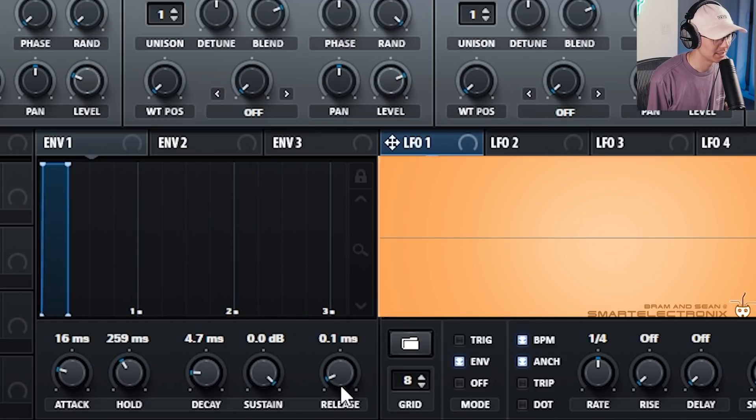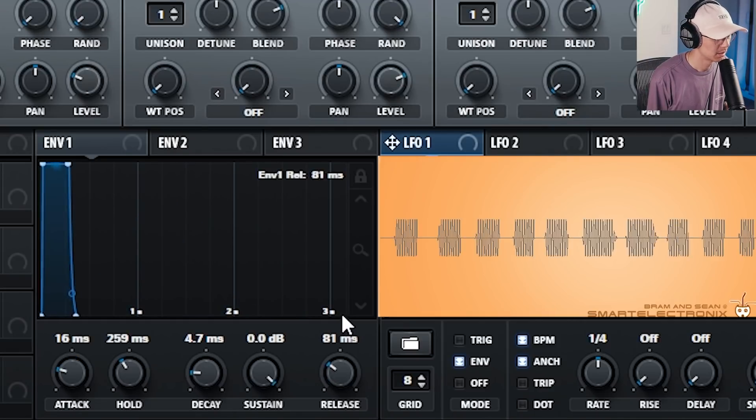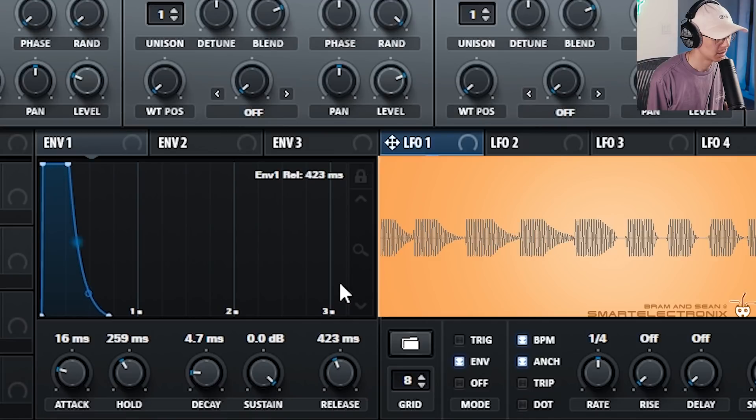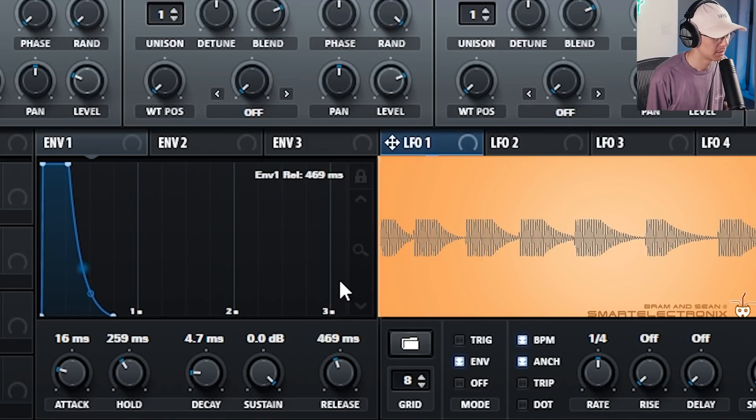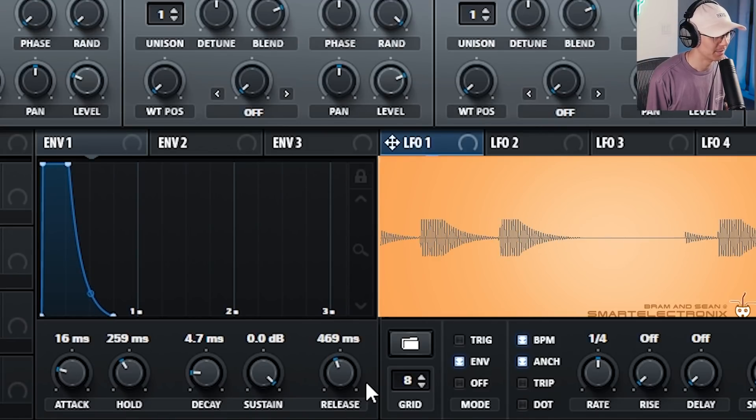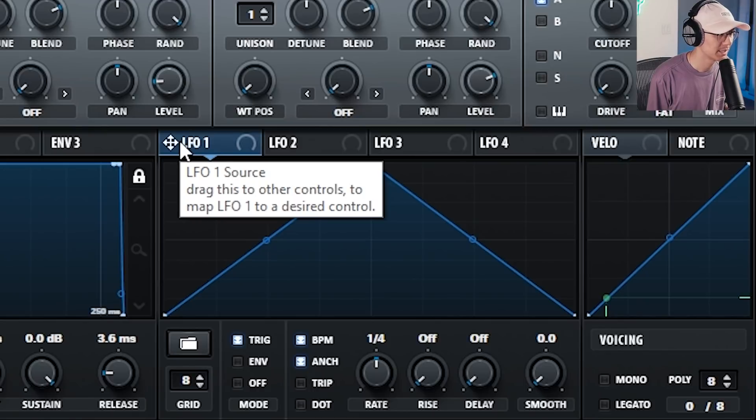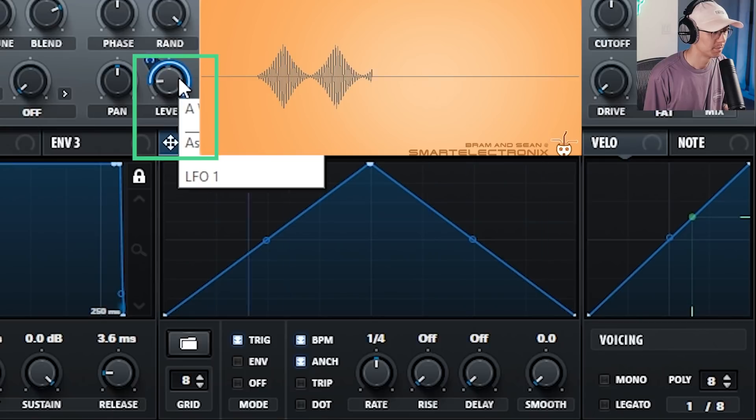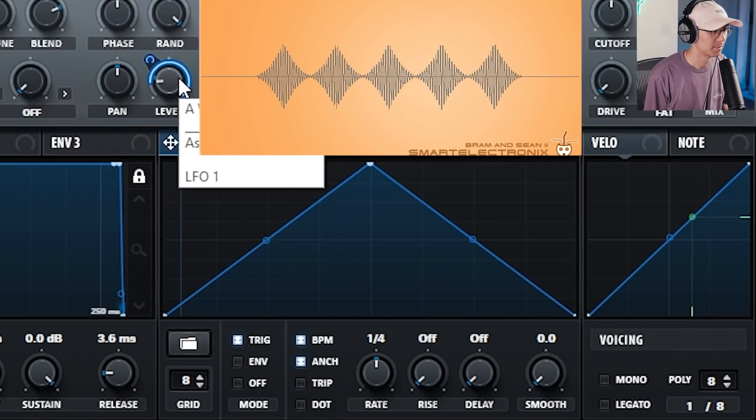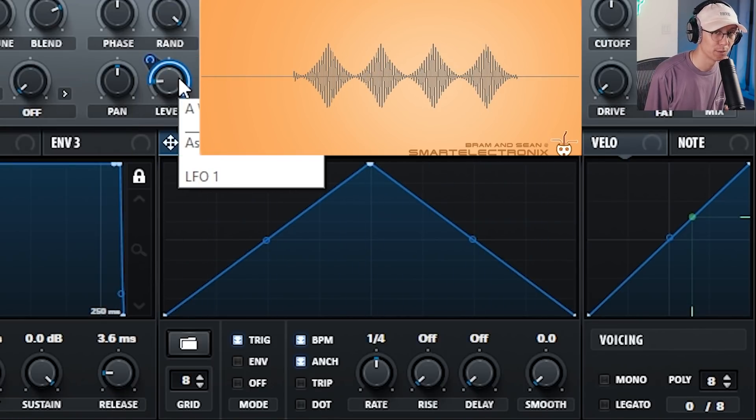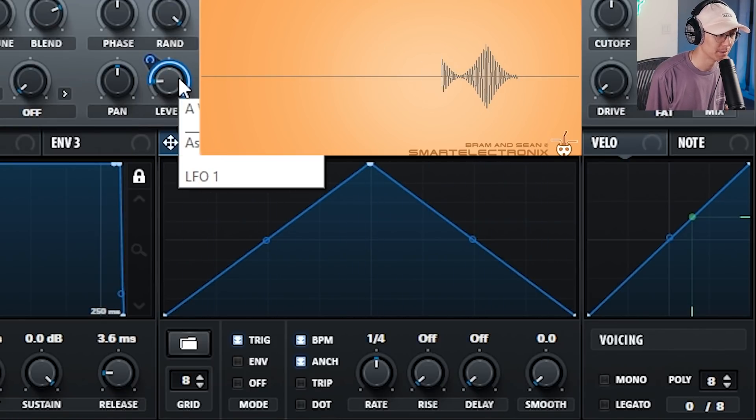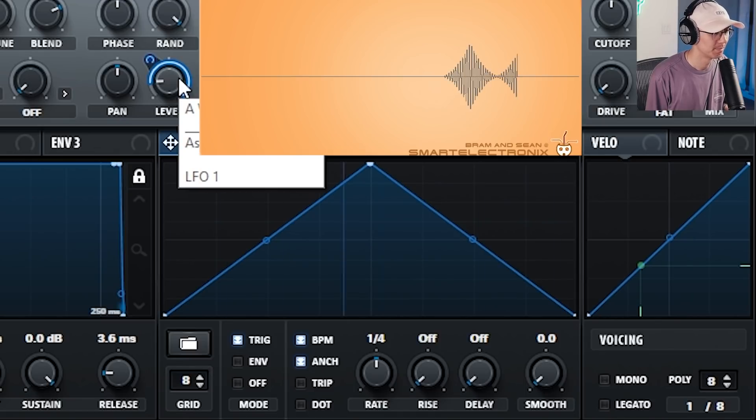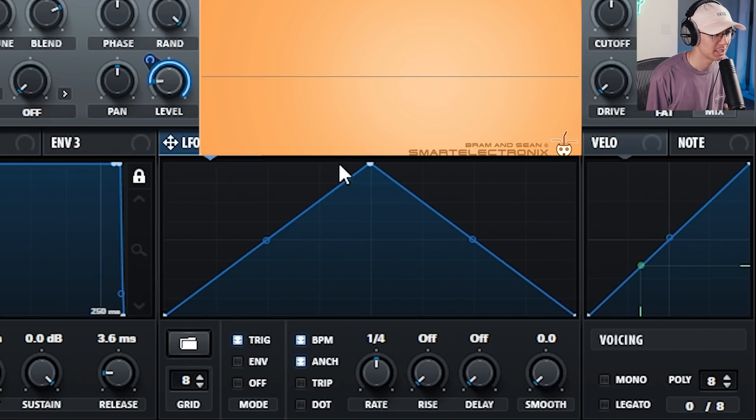Notice what happens as I increase the release. It fades out when I let go of the key. Let's reset the envelope settings and now let's modulate the volume with the LFO. Notice now it creates a wobble sound by fluctuating the volume up and down based on the shape of your LFO.